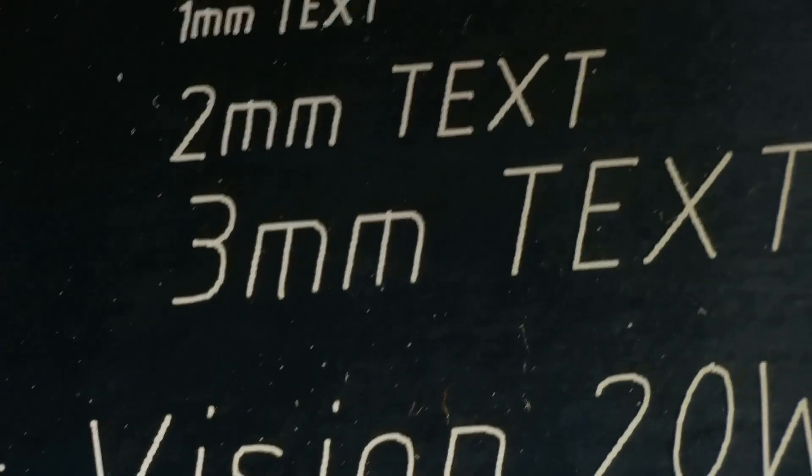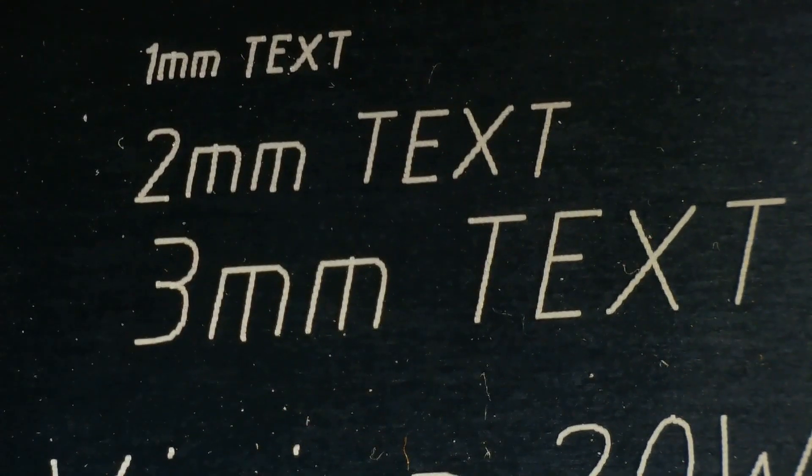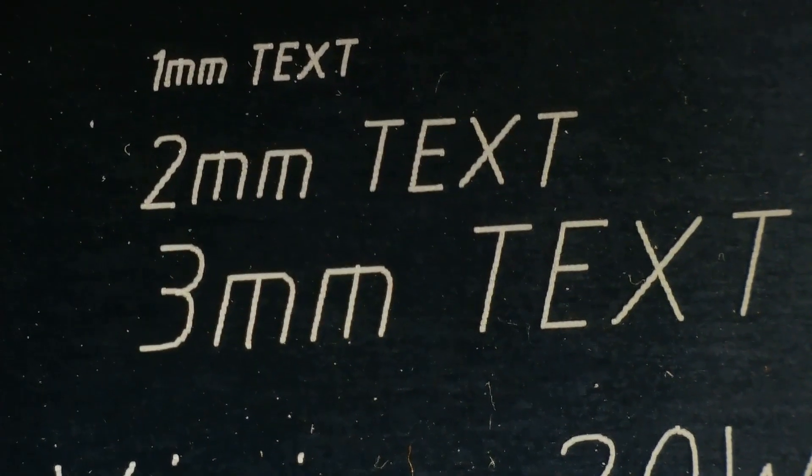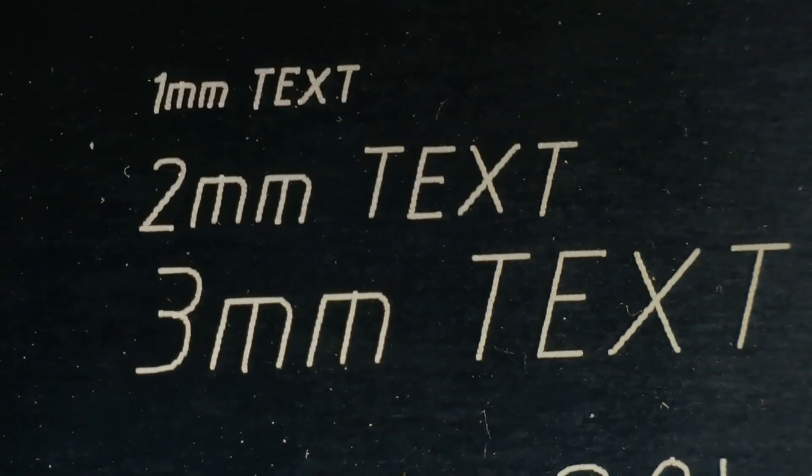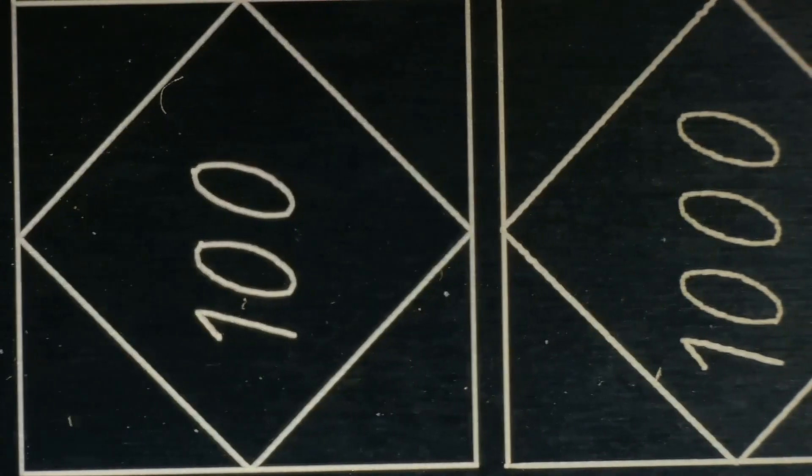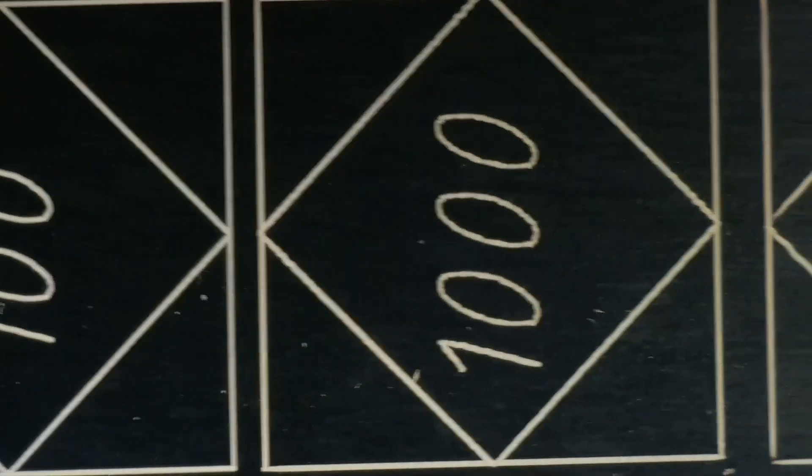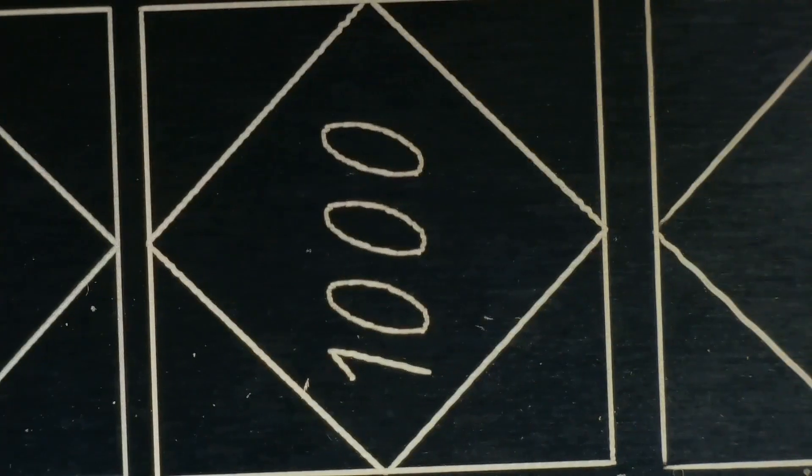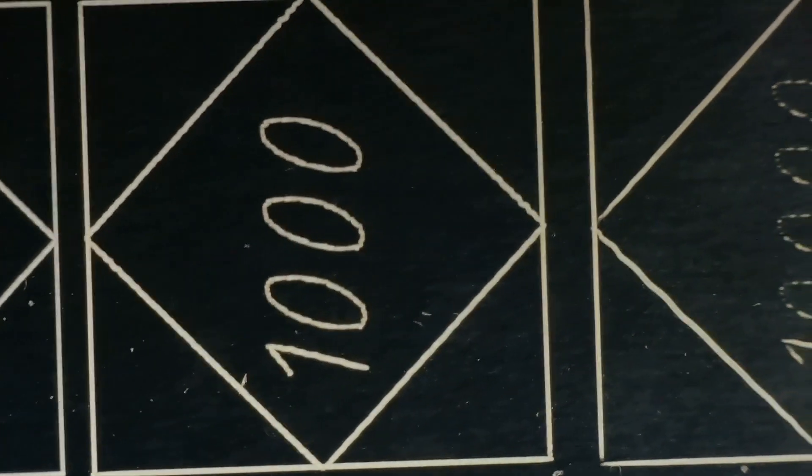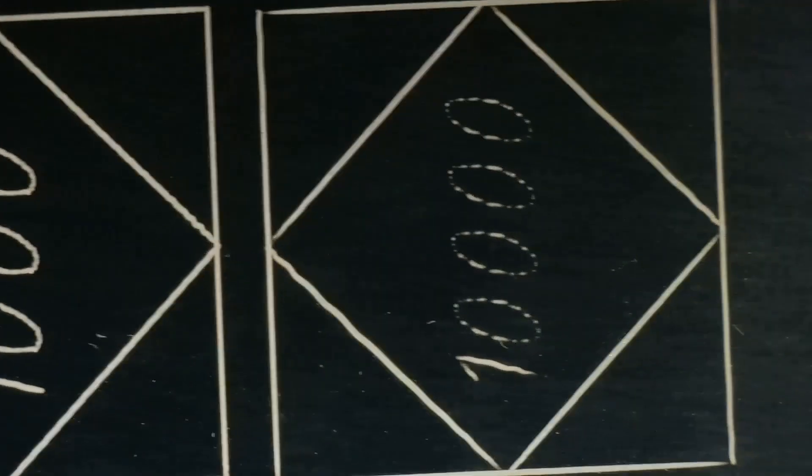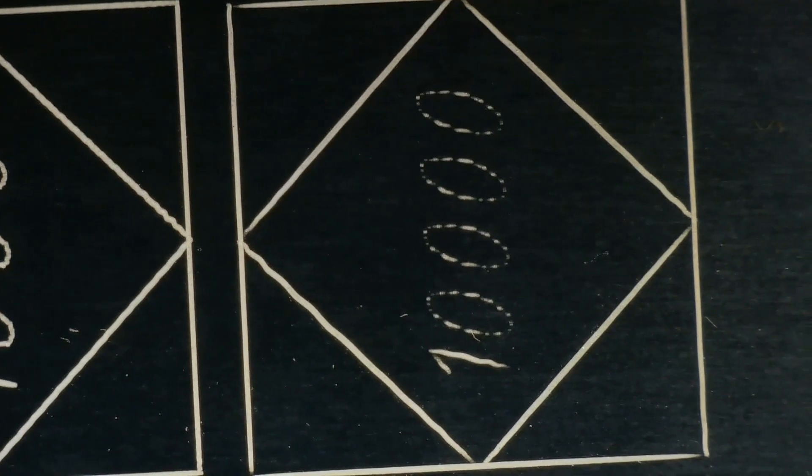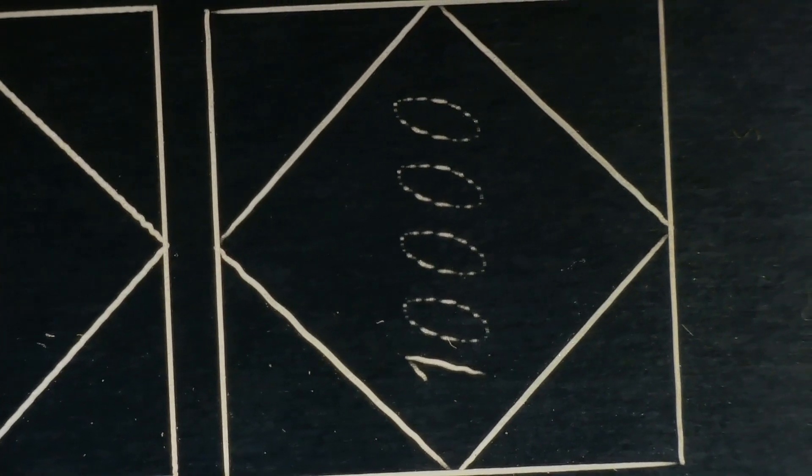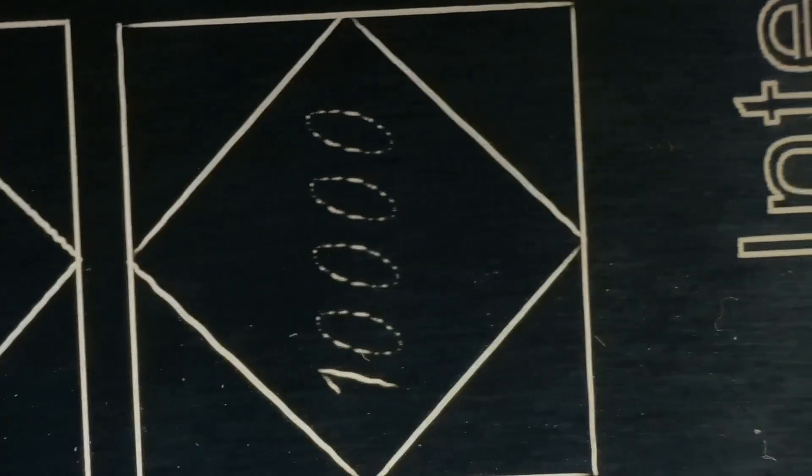Looking at the small text engraving, we can see that WeCreate has an amazing precision for engraving small details. Even the smallest text is perfect. The three squares are engraved at different speeds ranging from 100 to 10,000 millimeters per minute, which tests the machine's mechanical stability. This machine is very stable at high speeds despite having a very high acceleration.